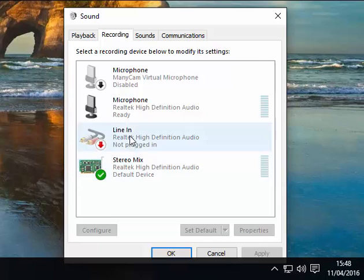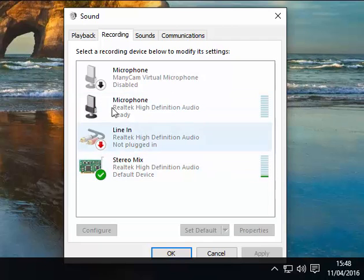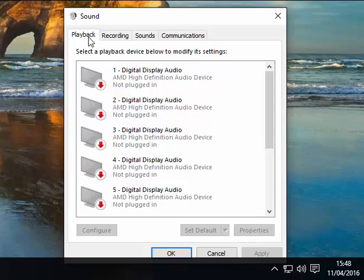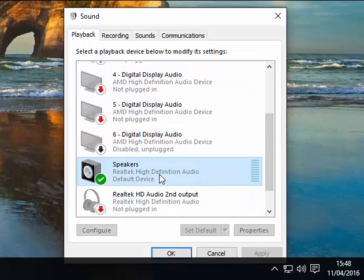Now both are working — the microphone and mix are working. That will enable me on this sound card to talk and play music. Now if you find you can't talk, go to your playback tab, down to speakers, and then properties.